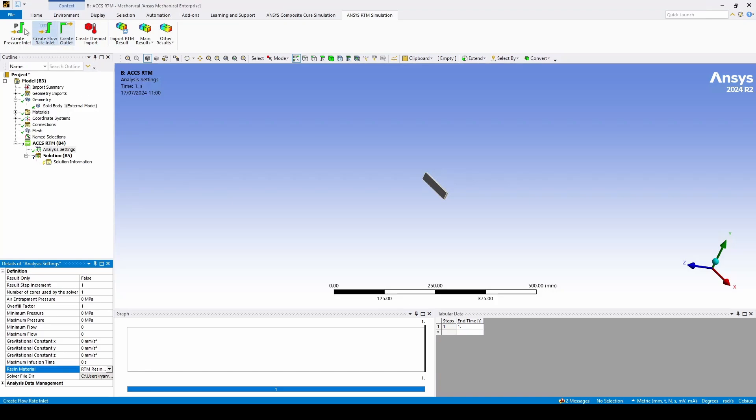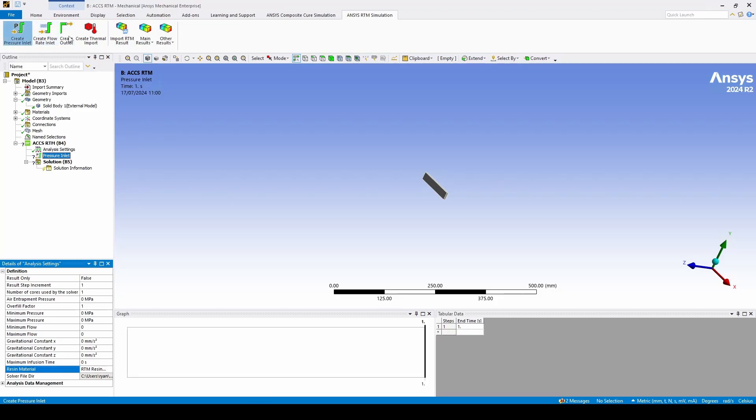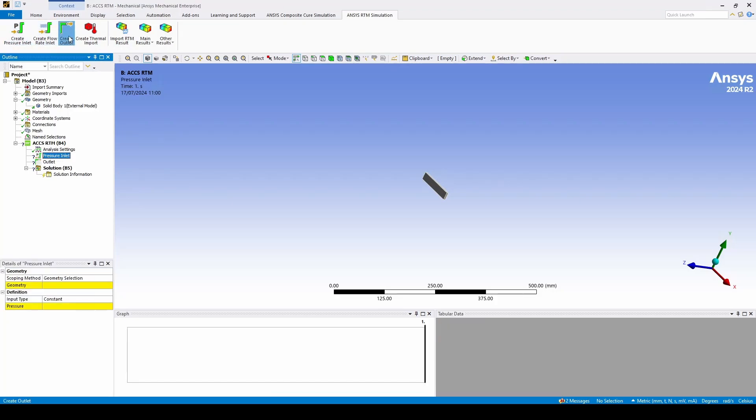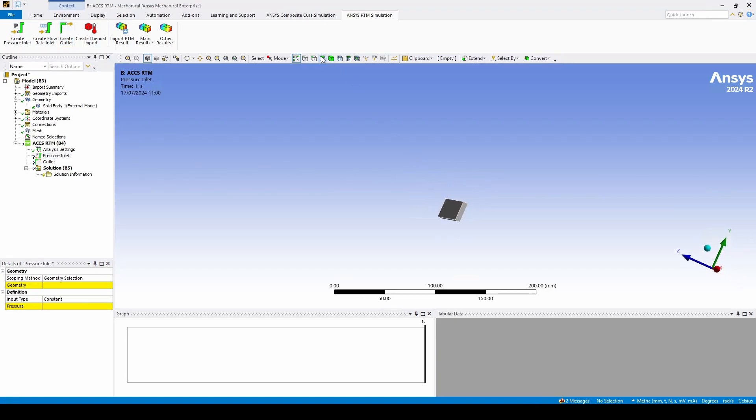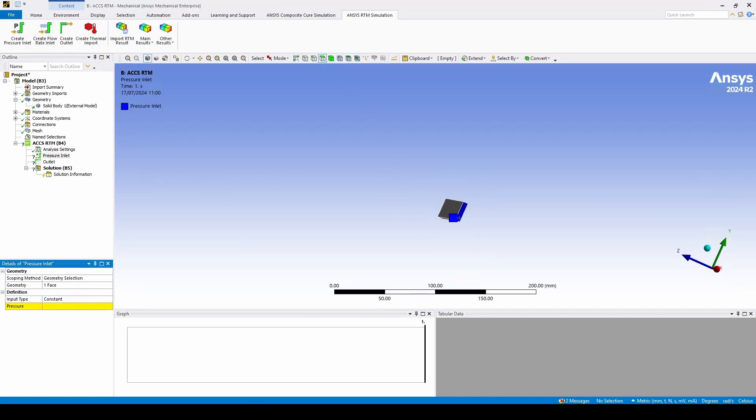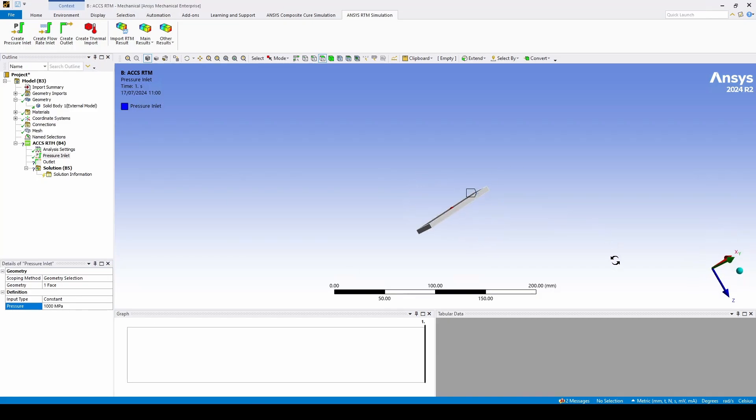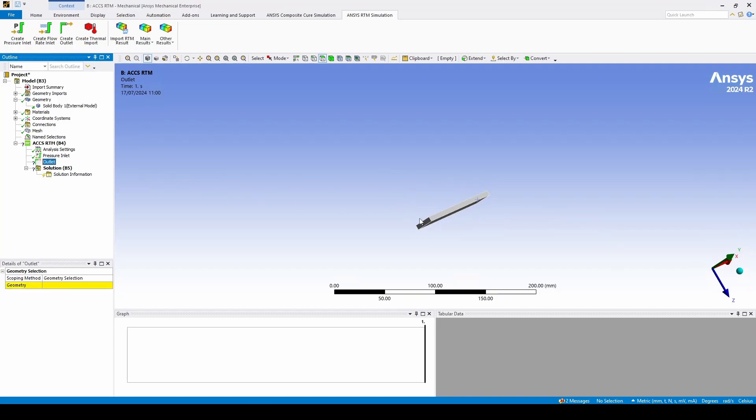After this you'll want to define an inlet and an outlet. In this case I'll be using a pressure inlet. For the pressure inlet let's define it as one of the faces on the end and give it a pressure of one thousand megapascals. And we'll define the outlet as the opposite face.